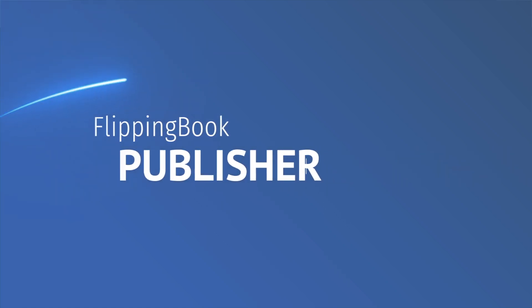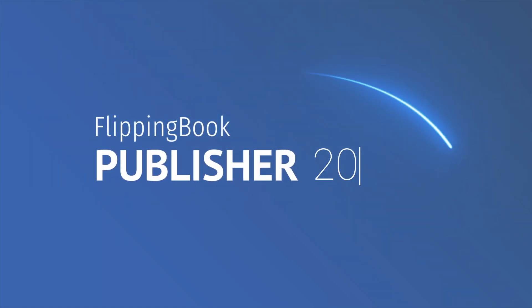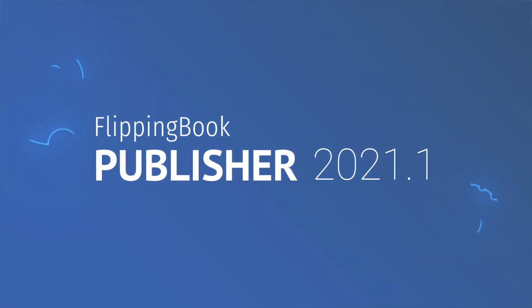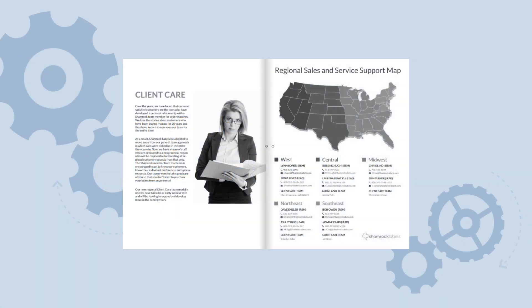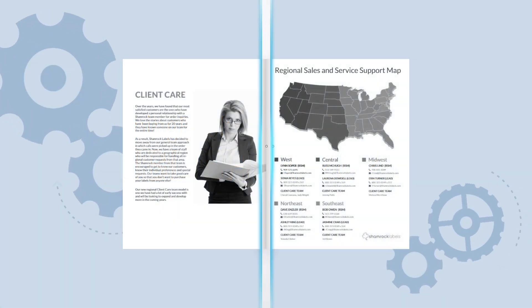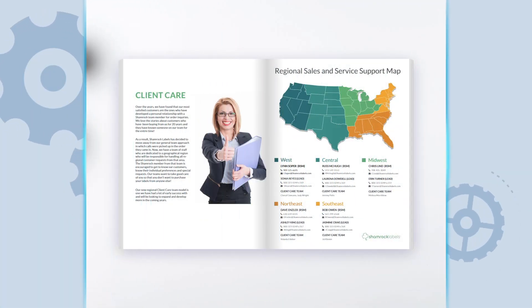The latest FlippingBook Publisher version is here to revitalize your digital documents. The update powers up your publications with robust functionality and revamped design.